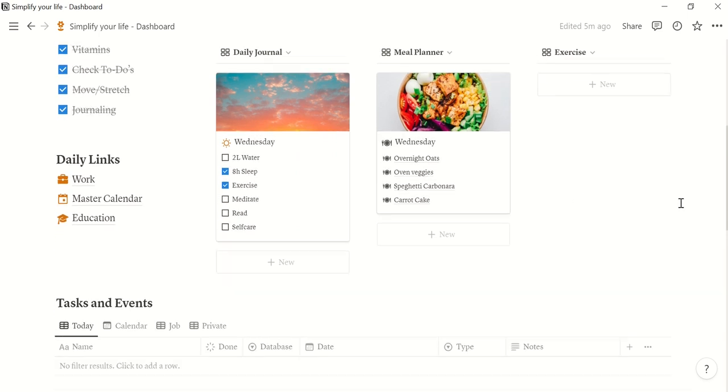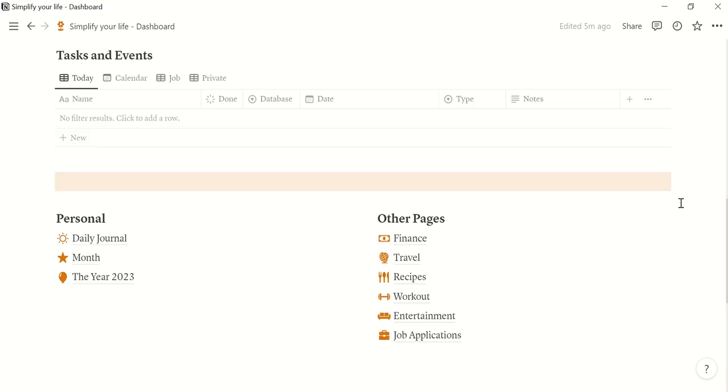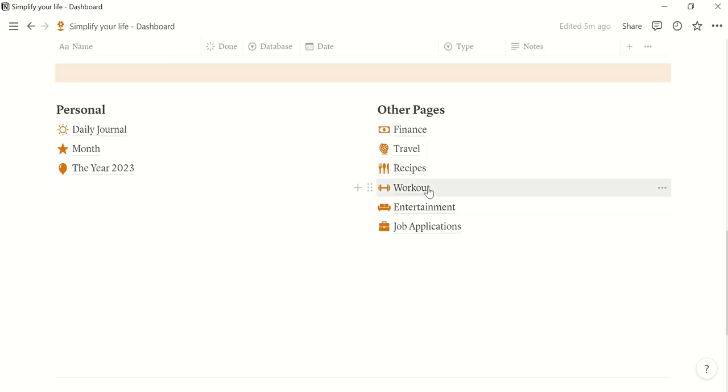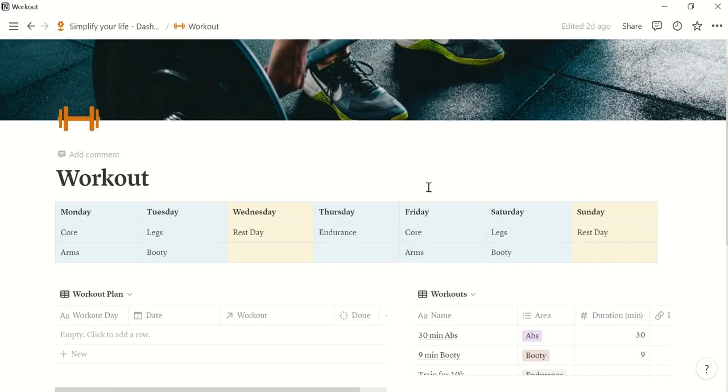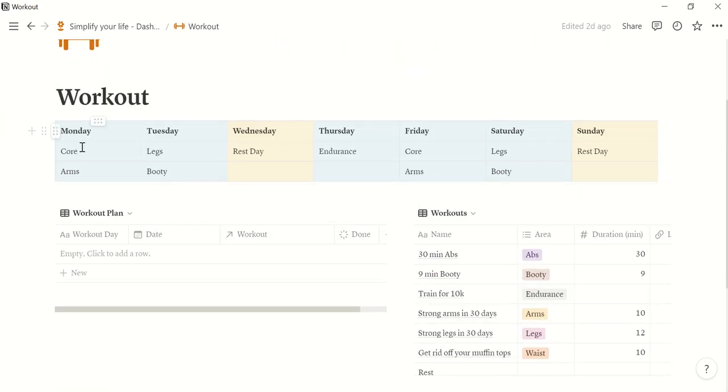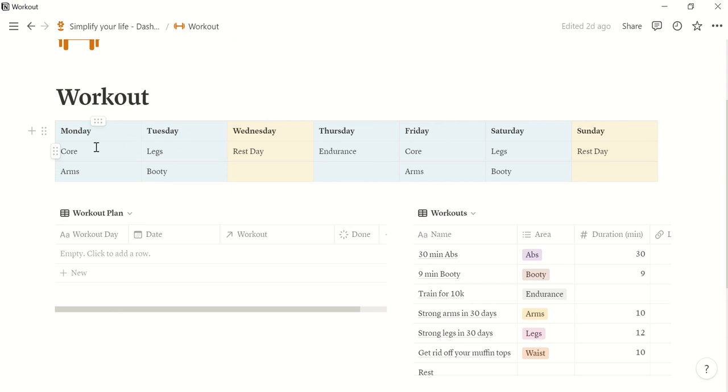And the same principle applies for our workout. So here you can enter your workout routine. I did this already as an example. Today is Wednesday which means it's a rest day.